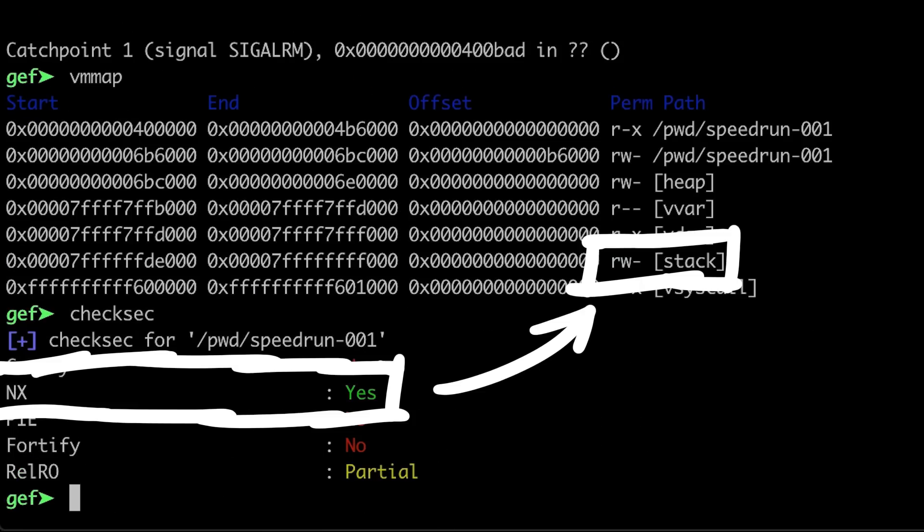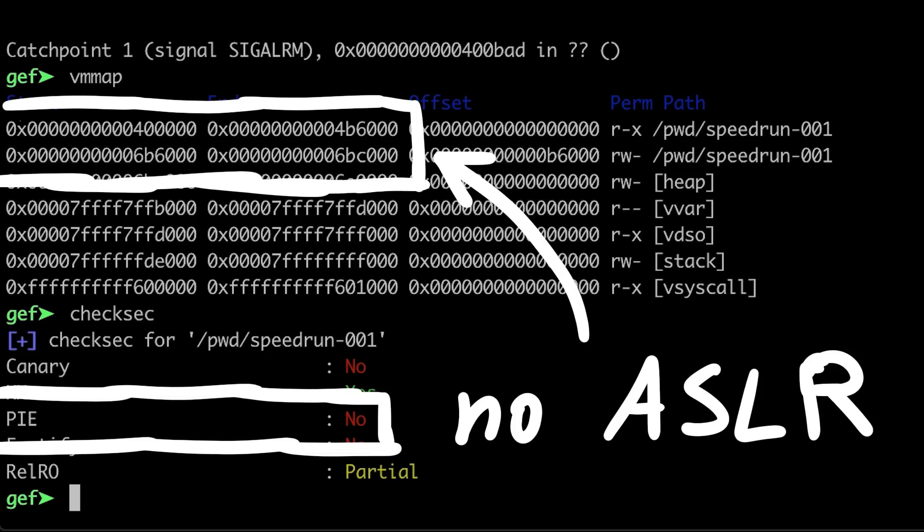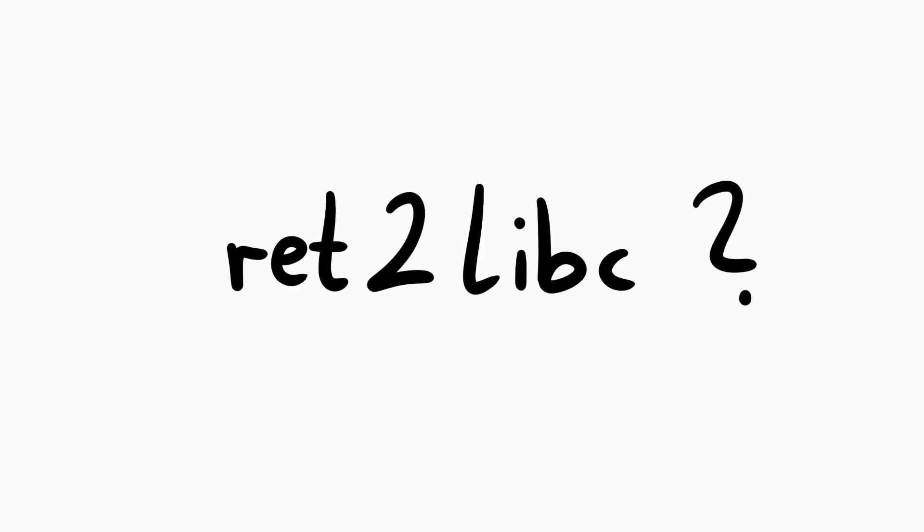So checksec output shows that the stack is not executable, so we can't use shellcode. But we can also see that it has no PIE. No position independent code. Which means no ASLR for the binary.